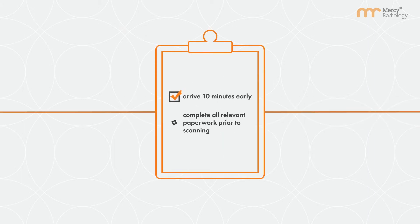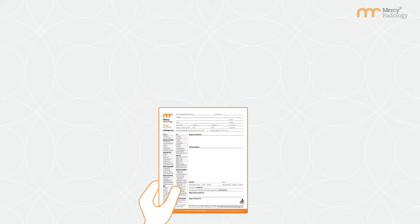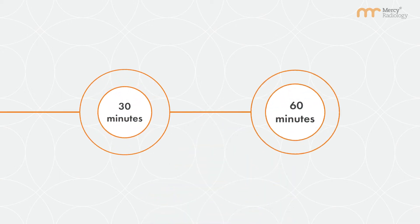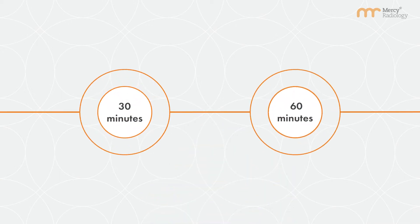All patients are required to arrive ten minutes prior to their appointment. Bring your referral with you. Most procedures take 30 to 60 minutes. Some vascular scans may take longer.